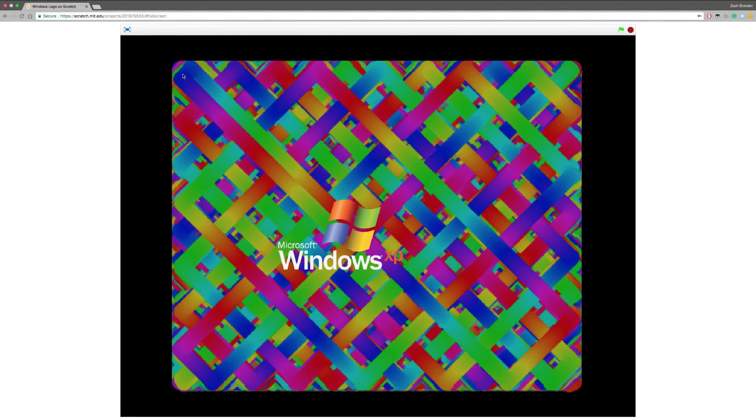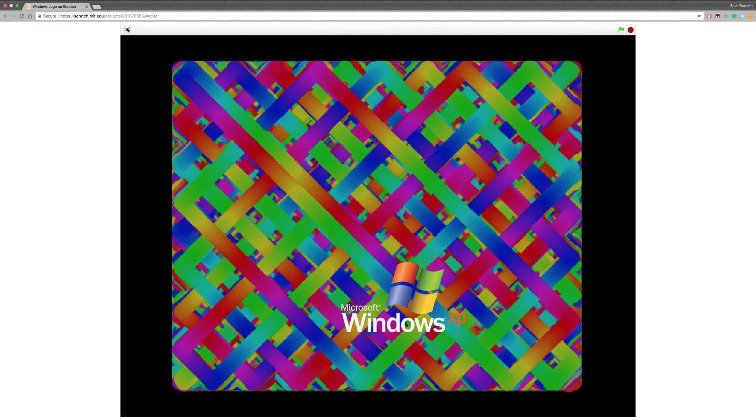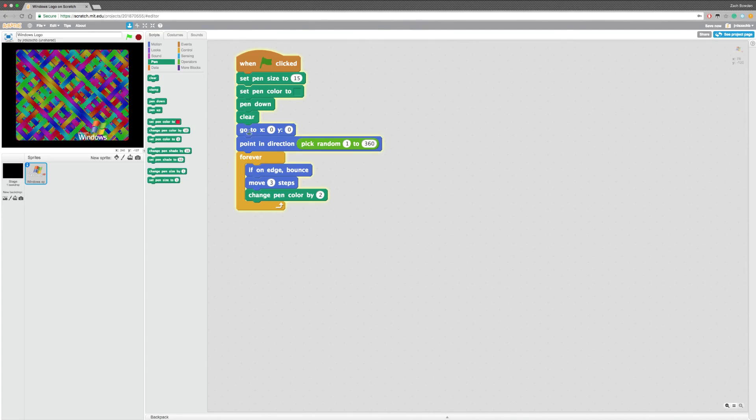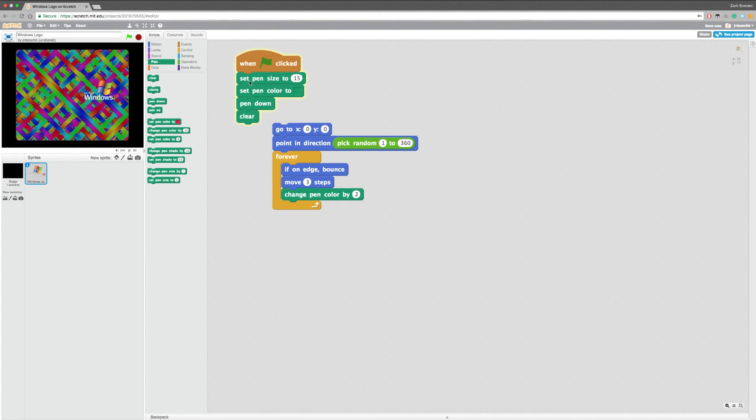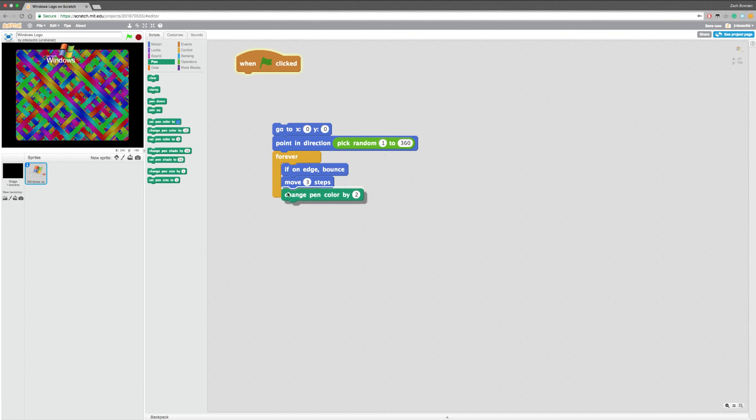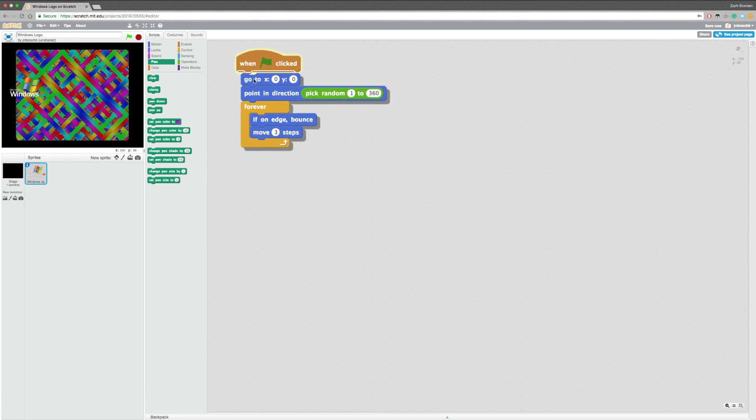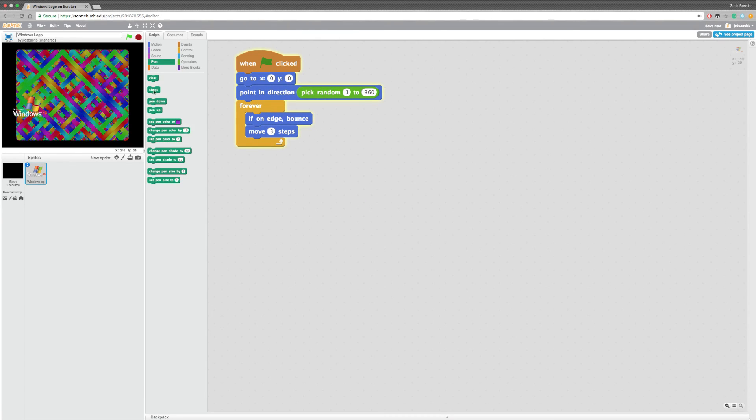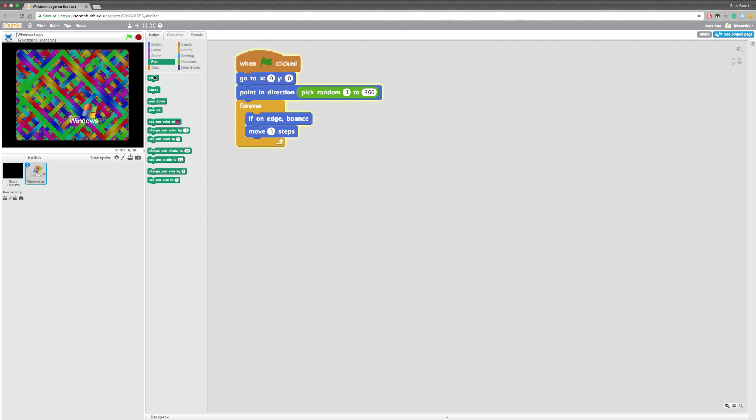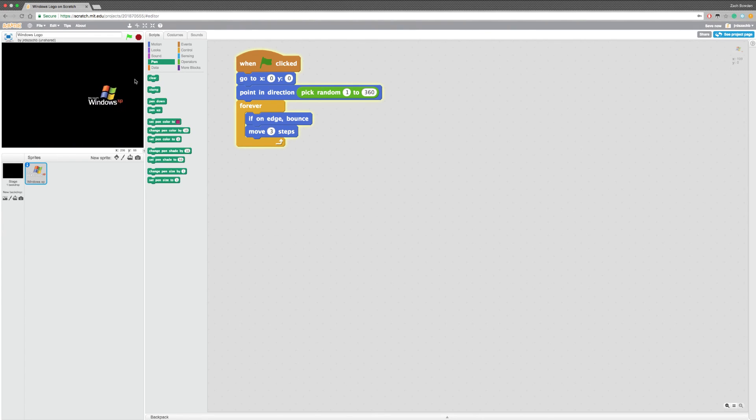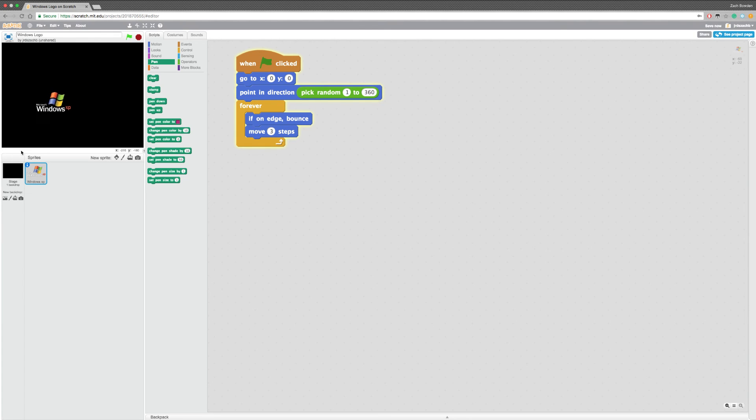But, that is how you make a Windows XP logo. I'm going to take out all the pen stuff. I'm gonna do pen up and clear. So, I'm gonna have this linked in the description alongside the image that you need to make it. Thank you for watching. And, I will see you in the next tutorial.